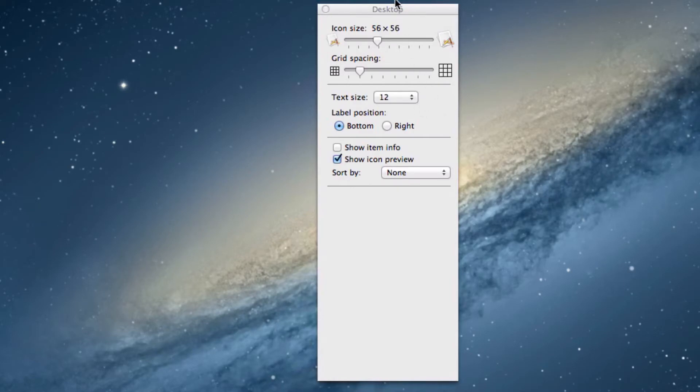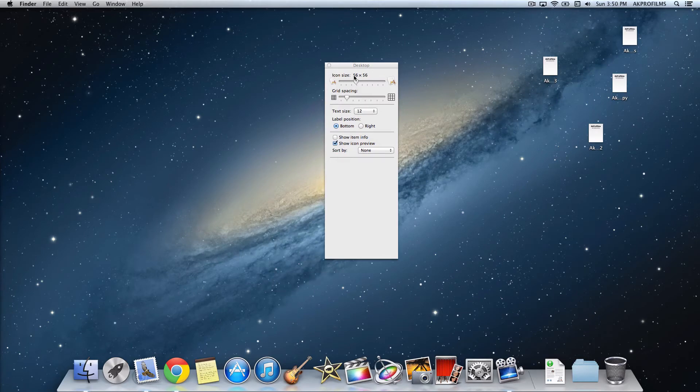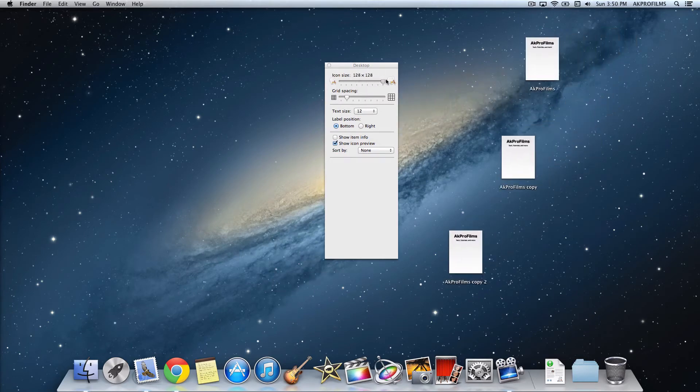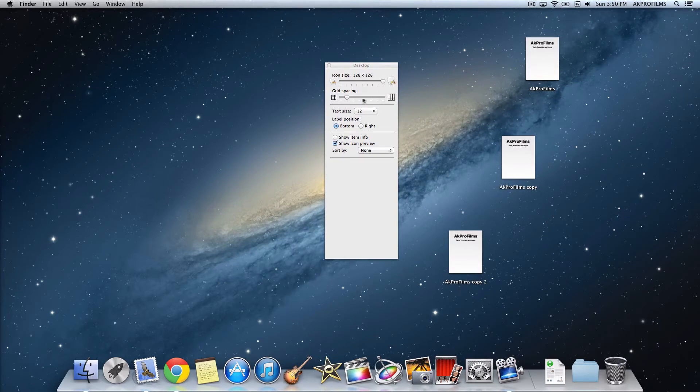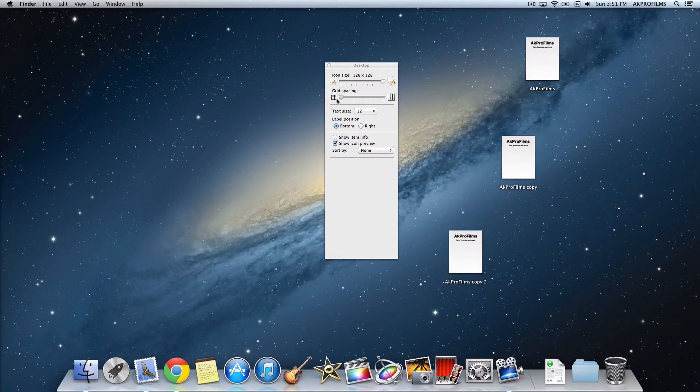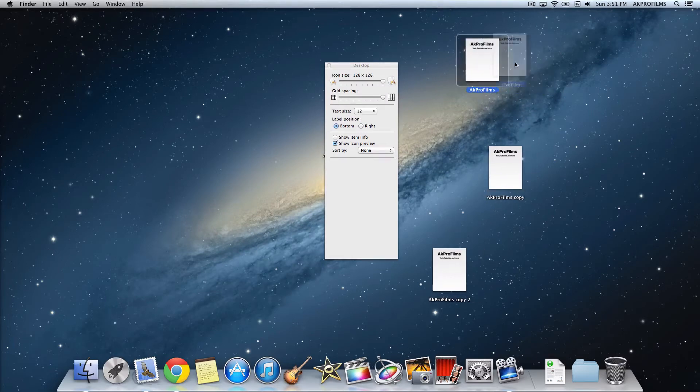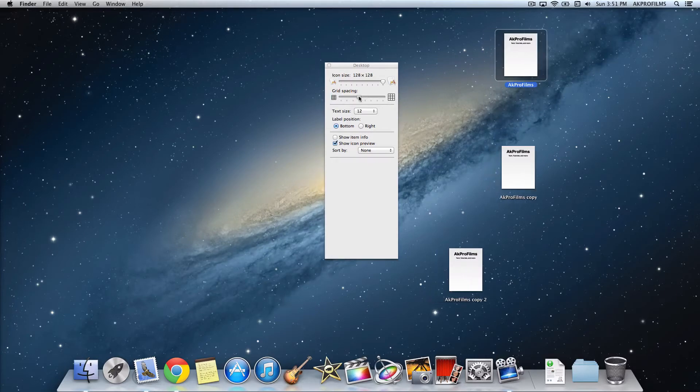So let's increase the icon size. Right now I have it at 56 by 56. You can increase the size like that if you want to. I'll leave that there right now. You can adjust the grid spacing and so on and so forth. You can have larger grid spacing or shorter grid spacing. That's pretty sweet like that too, but I'll just move it back to where it was.